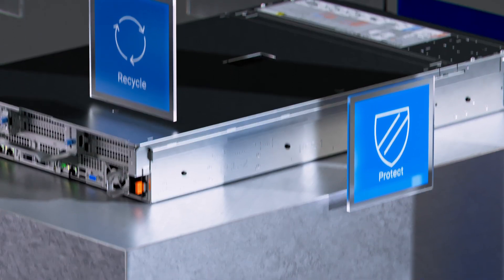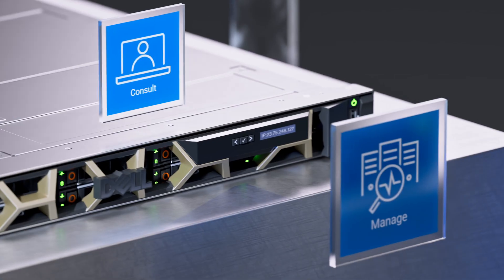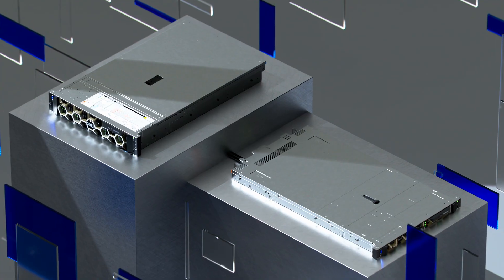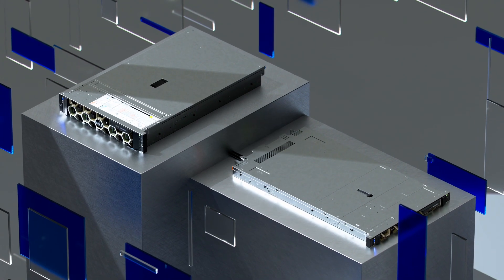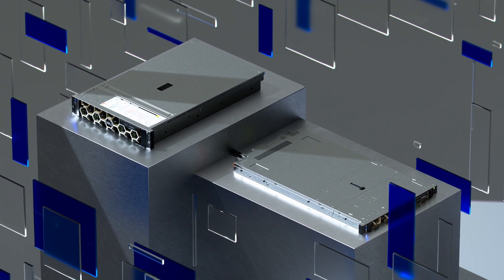And global services are available in up to 170 locations and supported by more than 60,000 Dell professionals and partners.